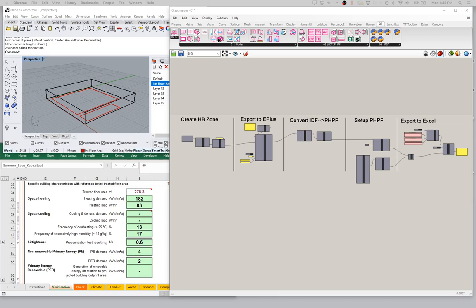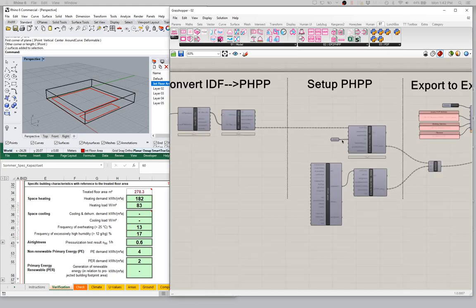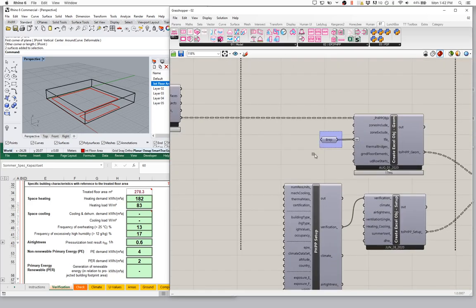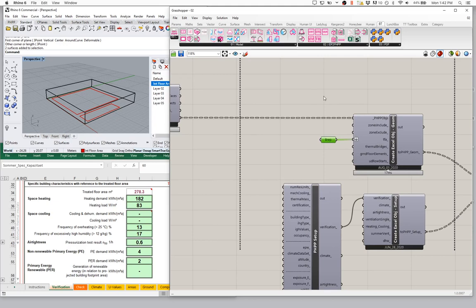So we have our Rhino scene on the left, our PHPP in the lower left, and our Grasshopper scene on the right-hand side. In our last video we were passing in all of our information as a referenced set of geometries — referencing in some geometry from our Rhino scene and passing that into the TFA input on our create Excel object component here.